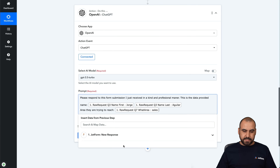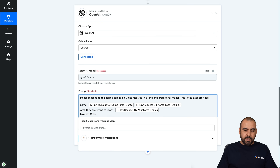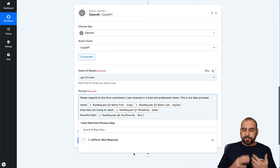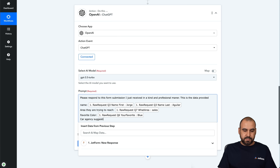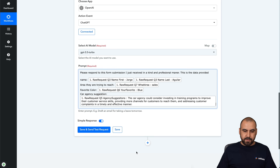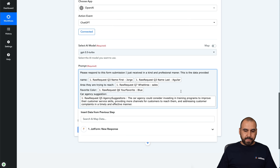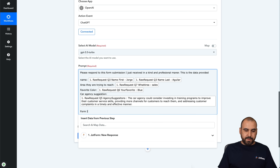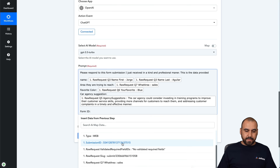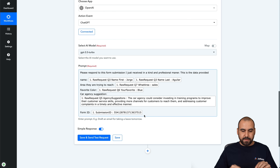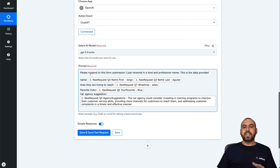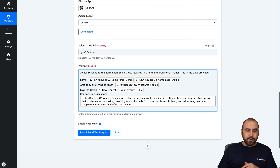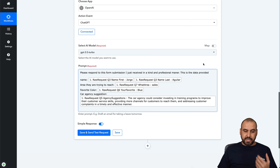I'm adding all of this information because it's going to help ChatGPT make this message personalized. Next we have favorite color, then car agency suggestion — again grabbed from the response. We can also add the submission ID, but we're not going to use that in ChatGPT; we'll use it in the email that's sent out. This is the data we're giving it. We can fine-tune and play with this until we get the right ChatGPT response.